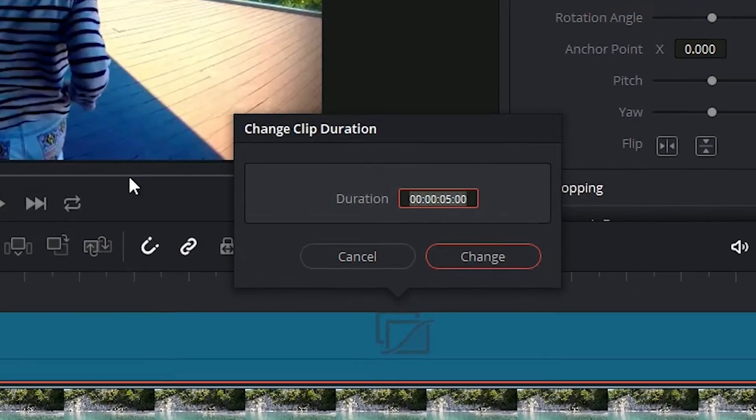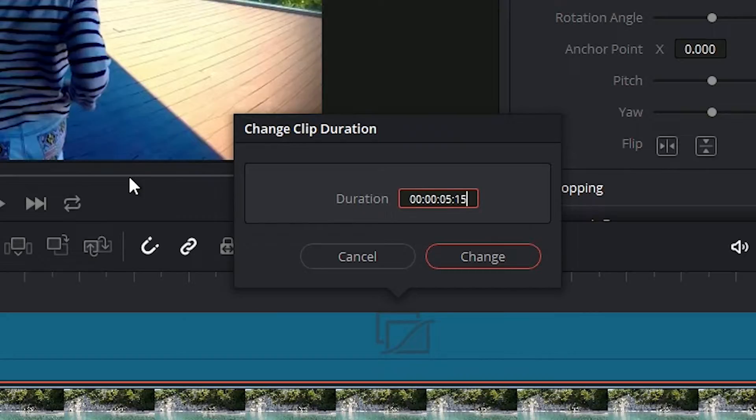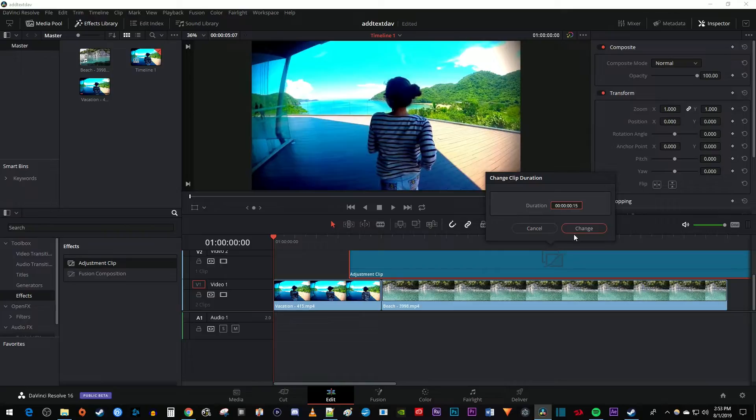In the popup, I'm going to change my duration to 15 frames. Feel free to make it longer or shorter depending on how fast of a zoom you want.